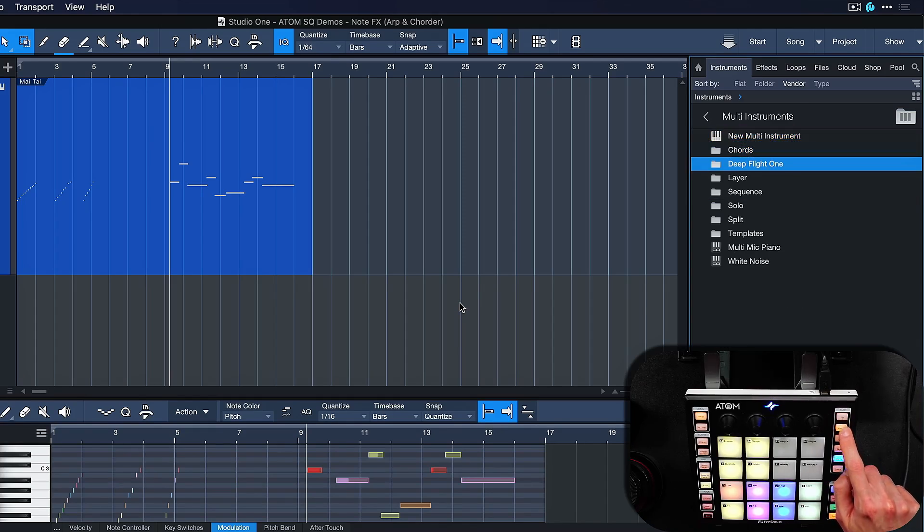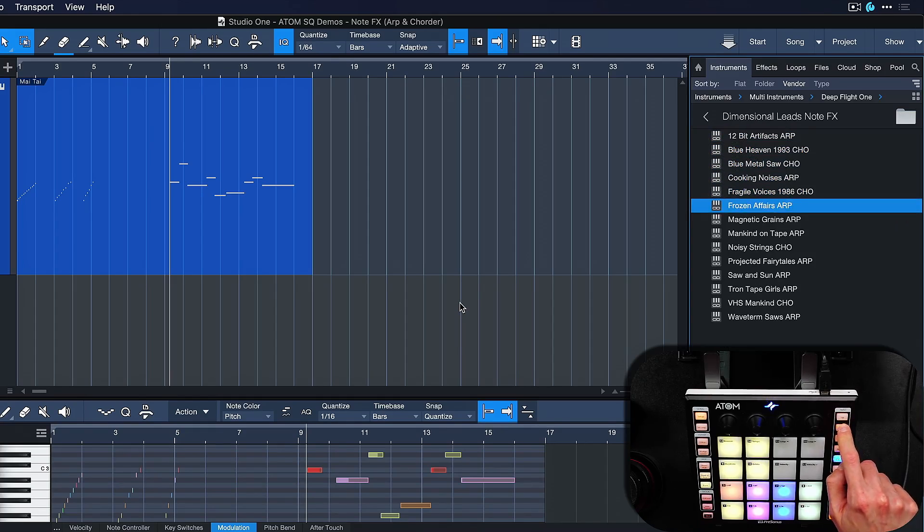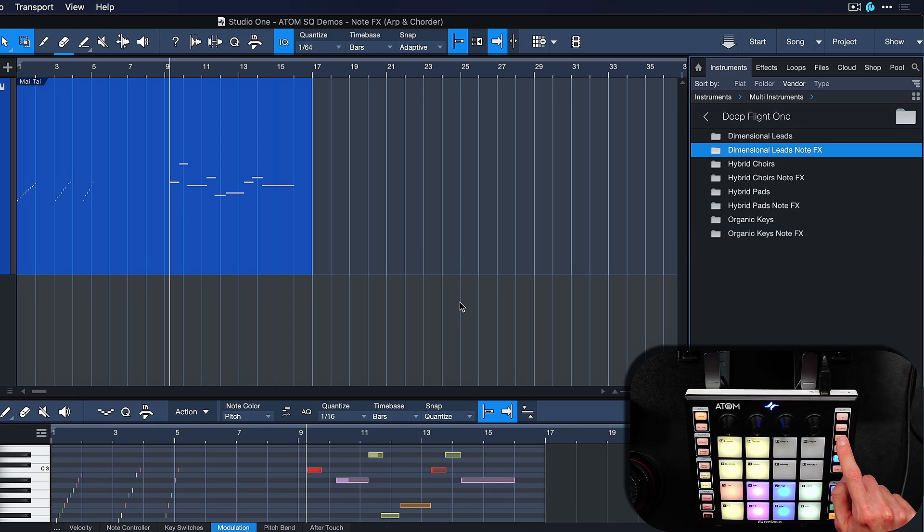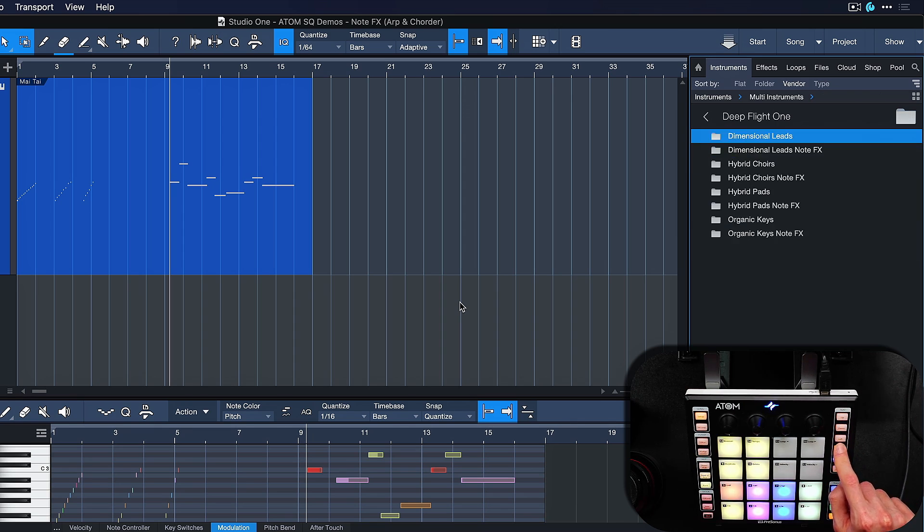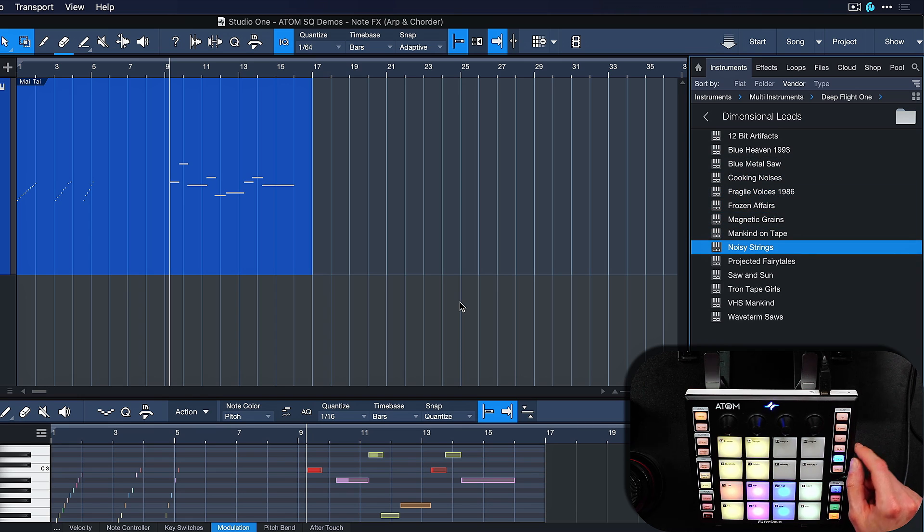So right now I'm in the Dimensional Leads folder from Deep Flight 1, our latest synthesizer that's also free for Persona Sphere members, just like everything that we keep adding from Persona Software.